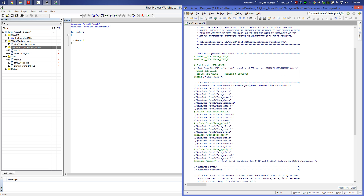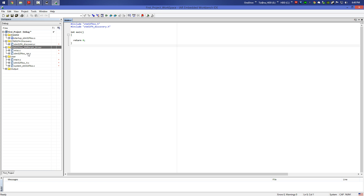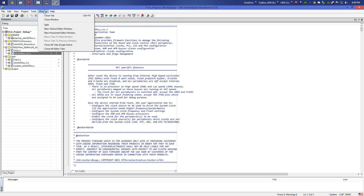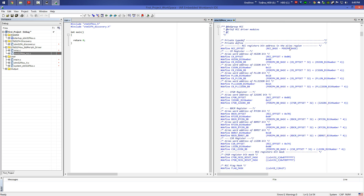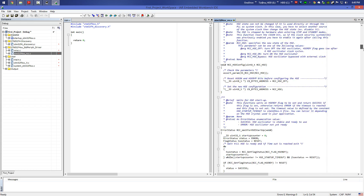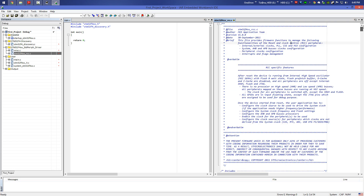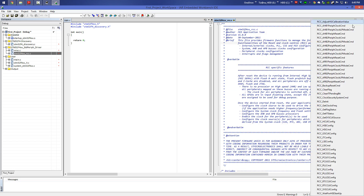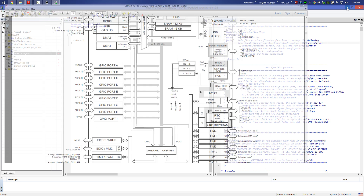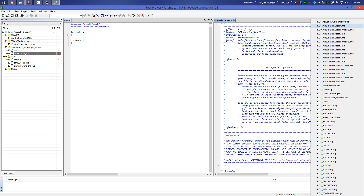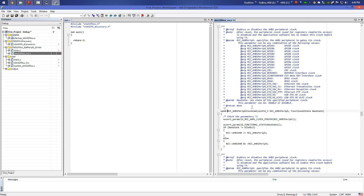We open the RCC source file. Before that, click on Window and select a new vertical pane to be more organized. In the source file we have all the RCC clock functions. Click on the function list icon to see all available functions. We need the AHB1 for our Port D, so we look for RCC_AHB1PeriphClockCmd. This function enables or disables the AHB peripheral clock.